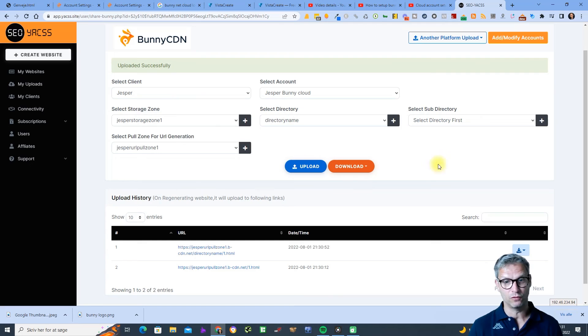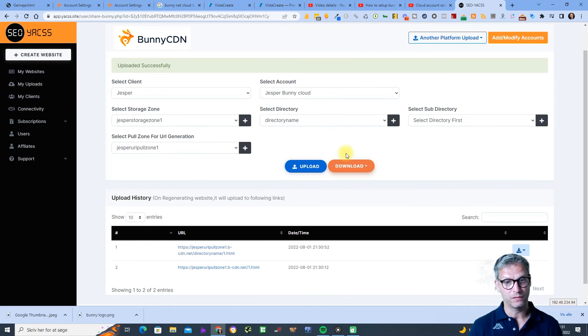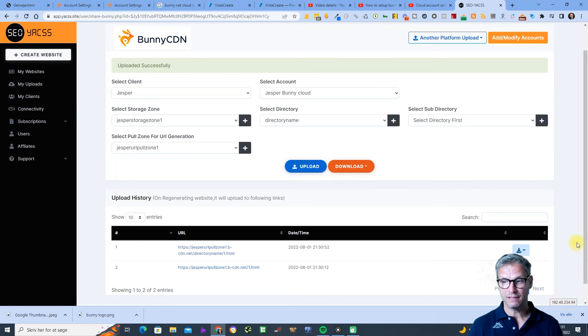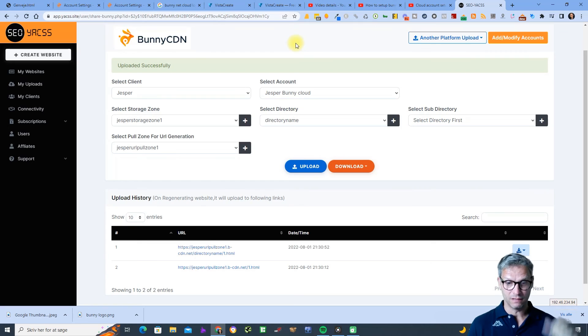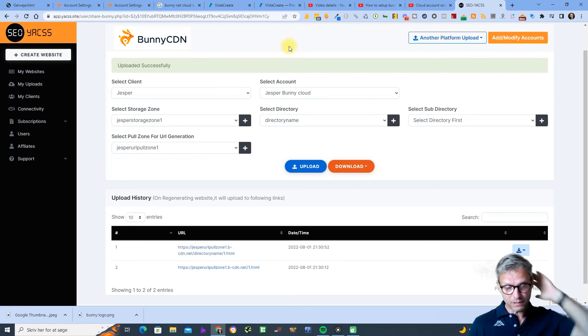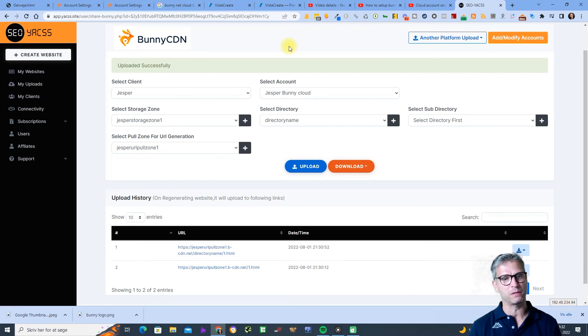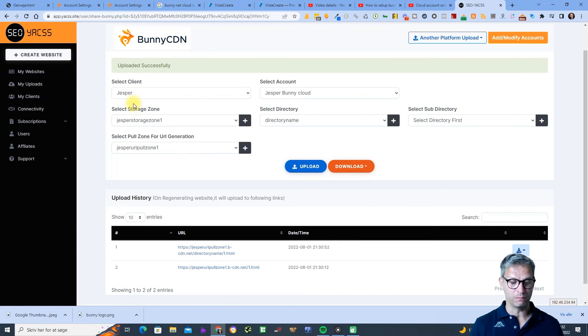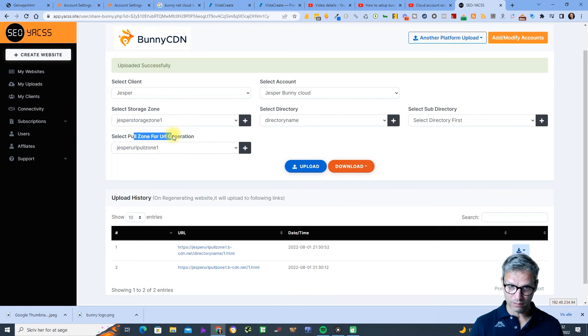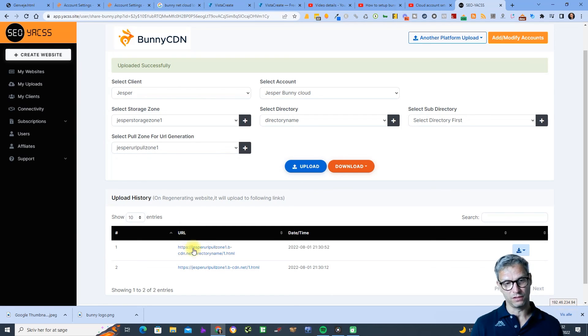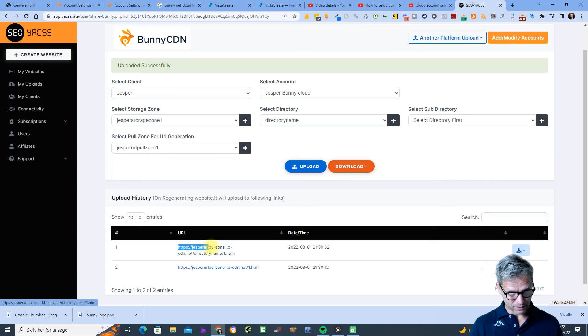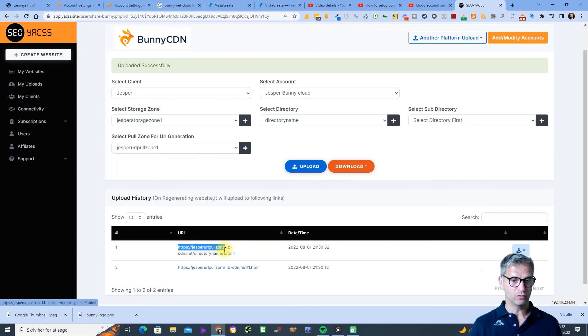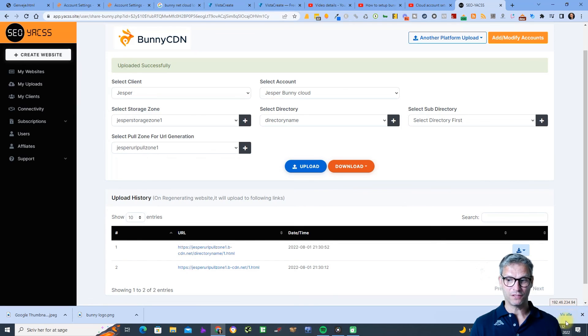So yeah, this was it guys for the Bunny CDN cloud setup. Again, a little bit special because you need to define first a storage zone name and the storage zone name will not be a part of the URL. And then you need to define a pull zone name that will actually be a part of the URL as you can see down here. Yes, your pull zone one is the actual name of the actual subdirectory that is created. Alright, that was it for this video, take care.